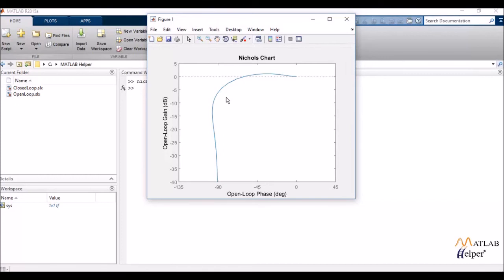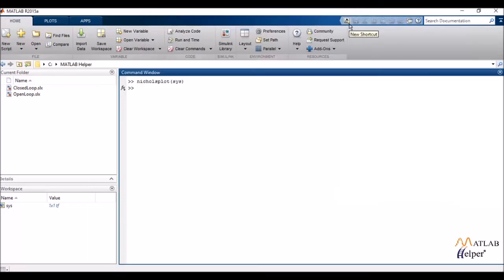You can determine that by the fact that the y-axis is in decibels and decibels is a notation for logarithmic plots. And it is used in a lot of feedback control design and finds several applications.